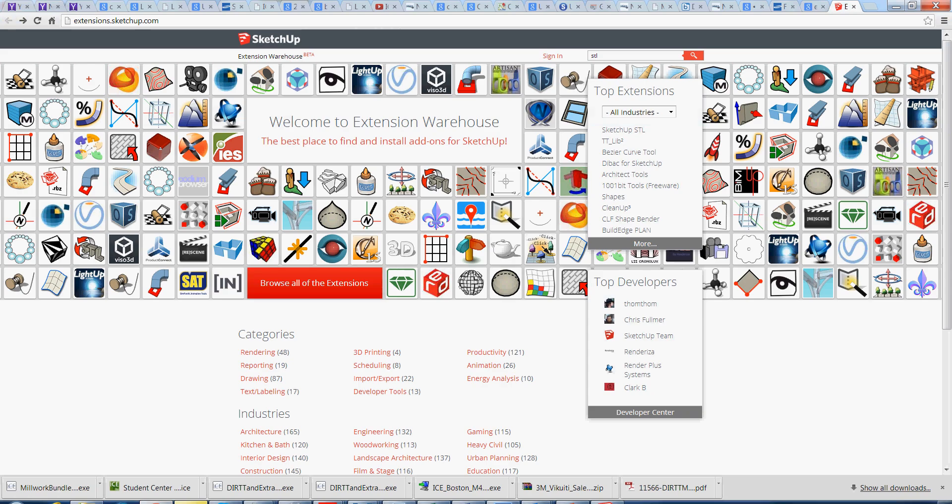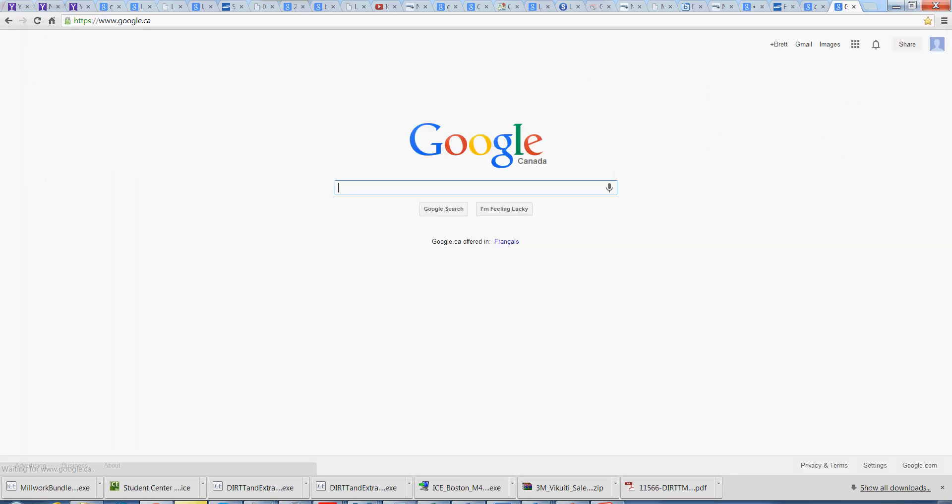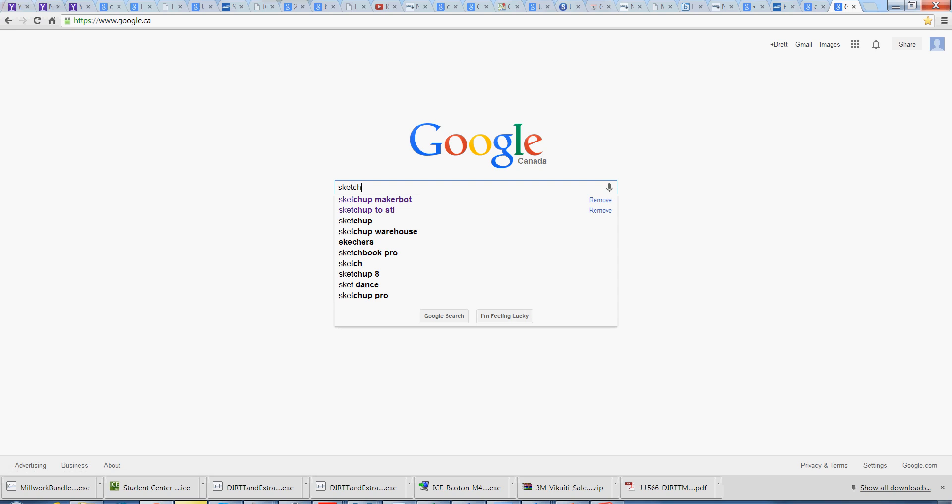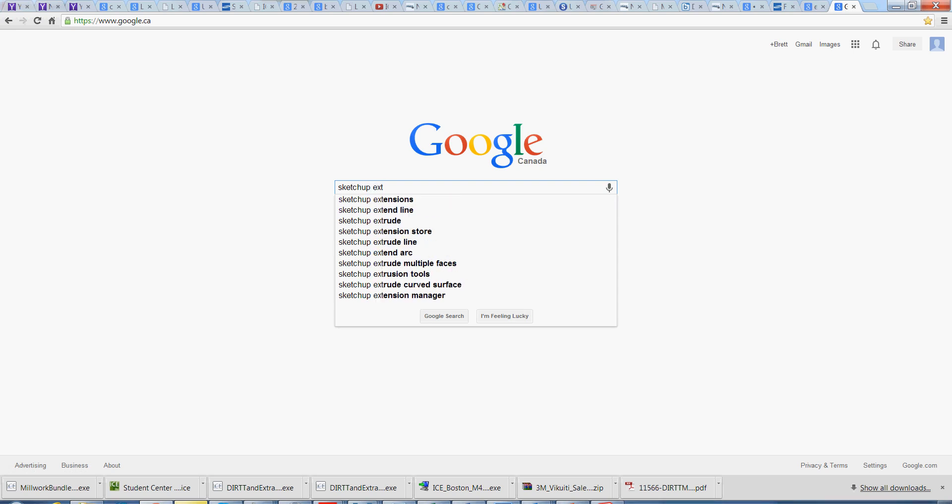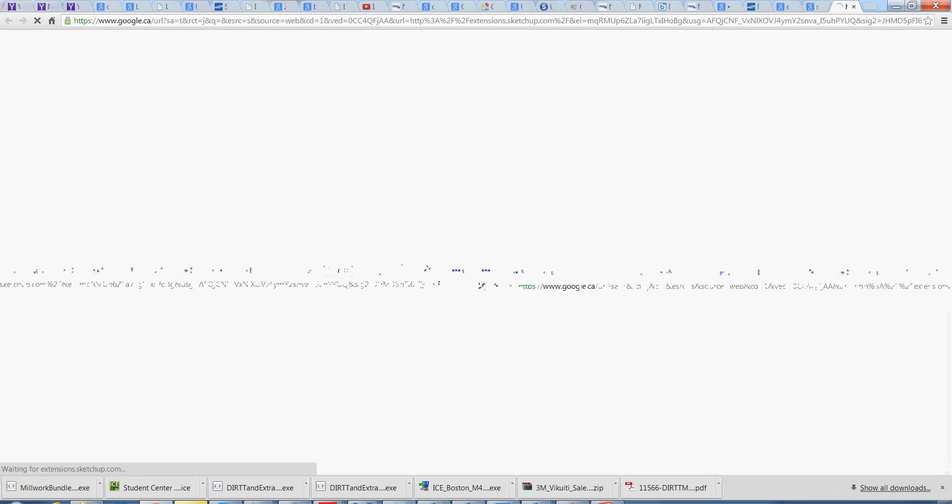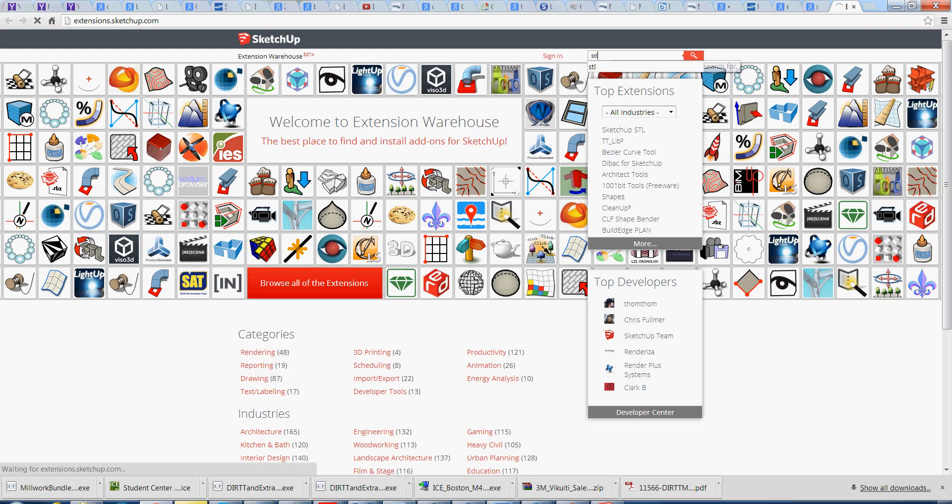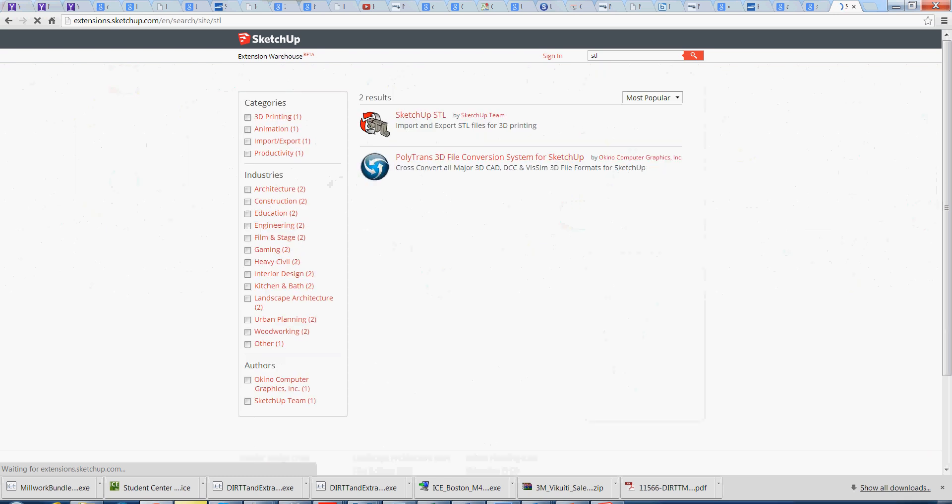Or if we're in Google, just go SketchUp extension. You'll see extension warehouse is the first one that comes up. Next up, we're just going to type in STL in the search bar. See SketchUp STL, made by SketchUp Team. Just click on that.